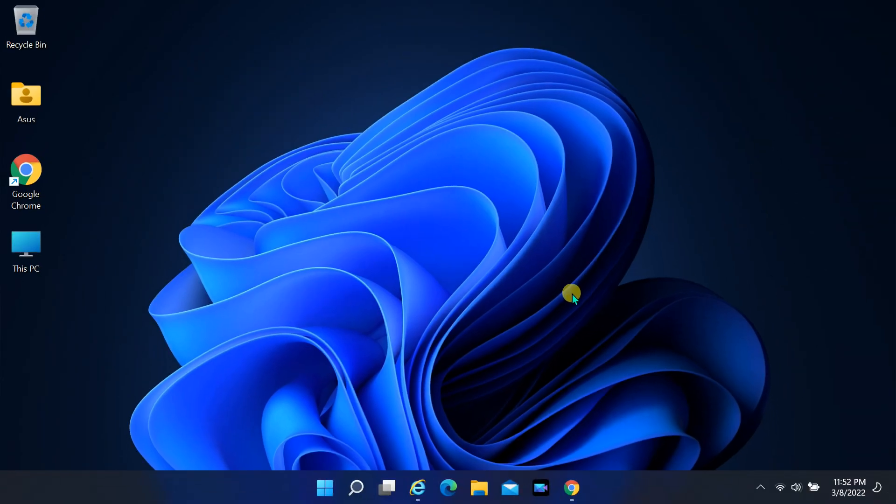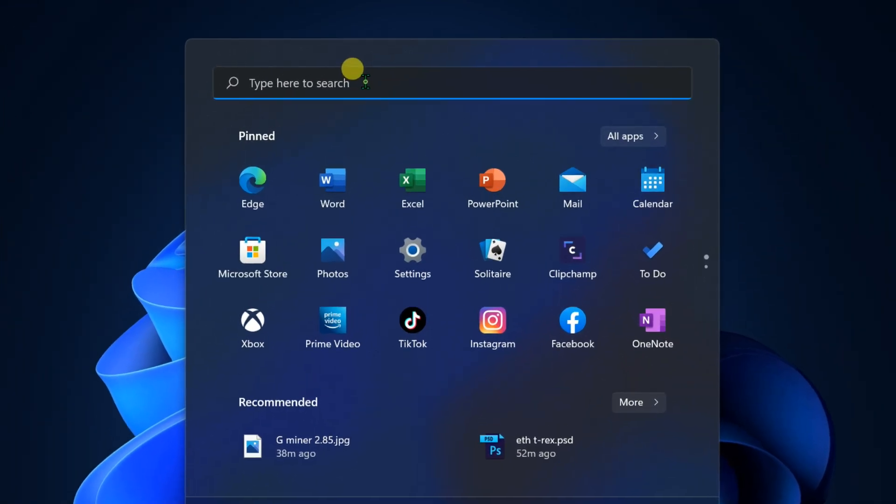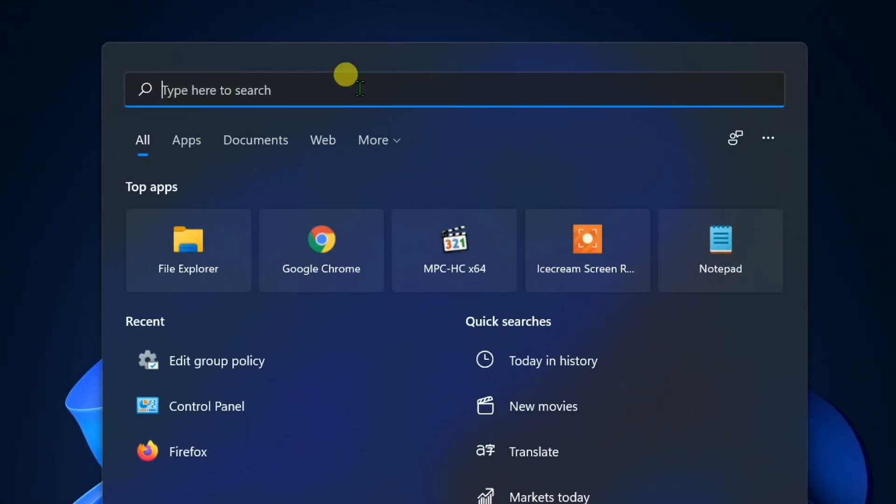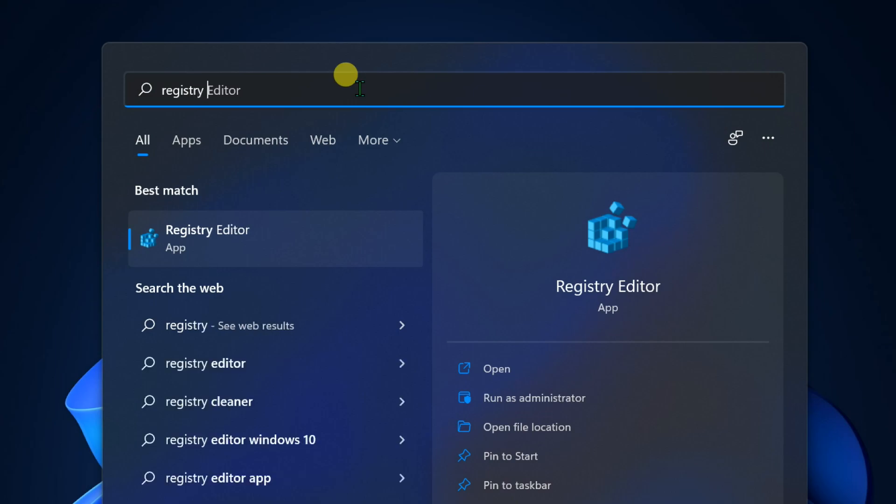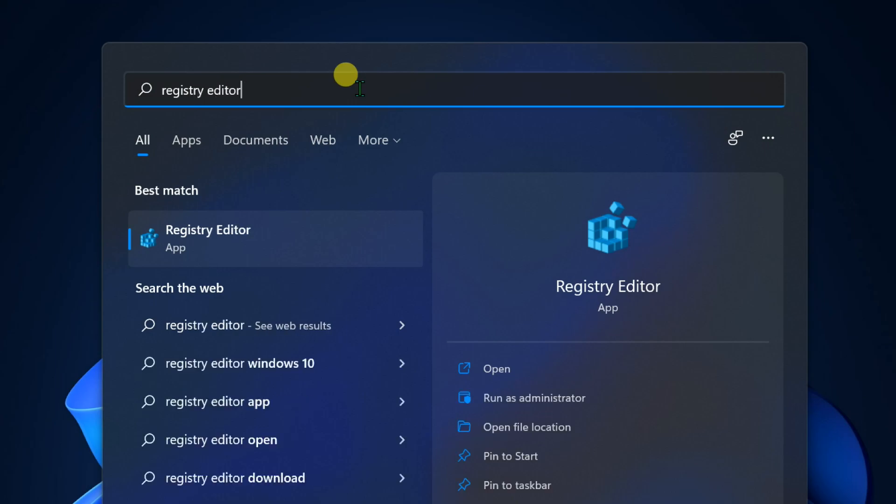Second method, using registry editor. Click on start, find registry editor. Open registry editor.